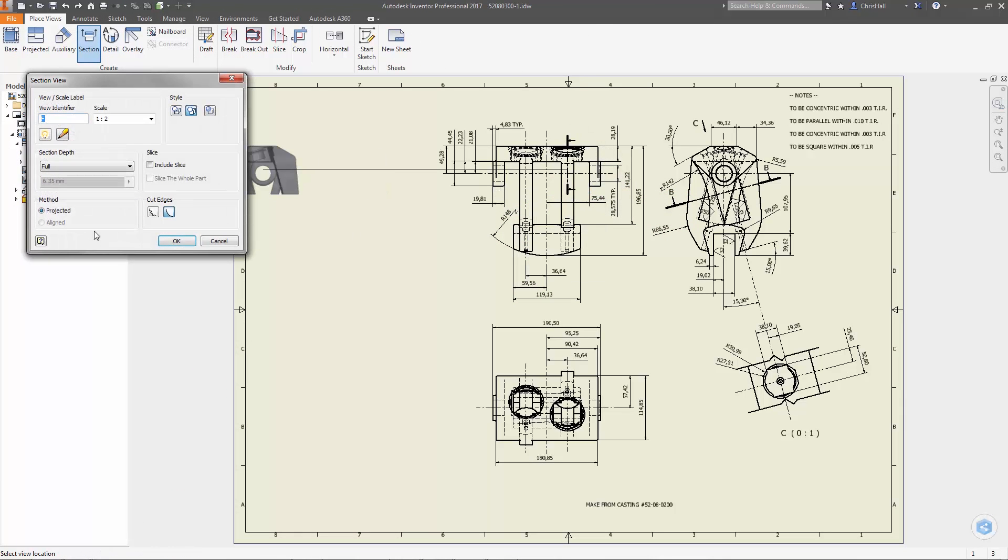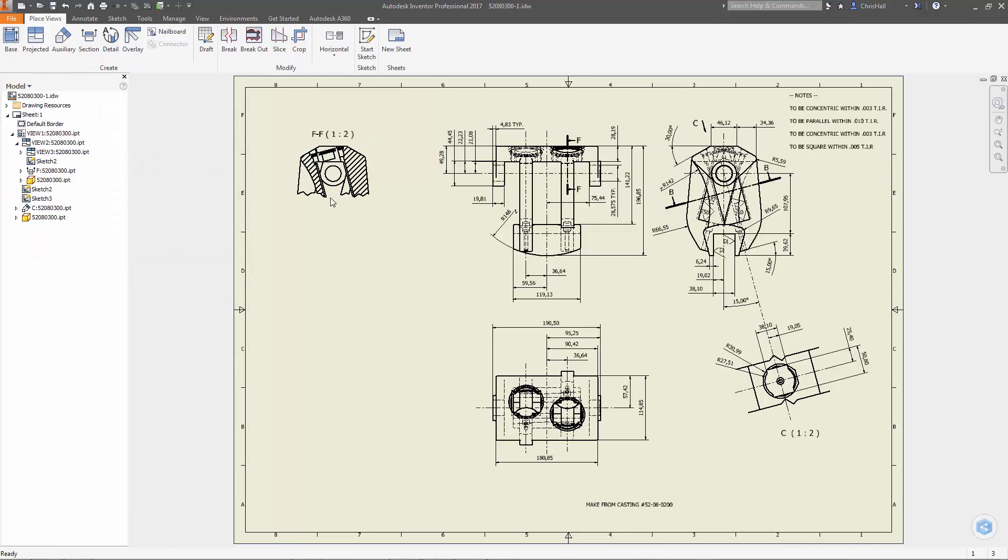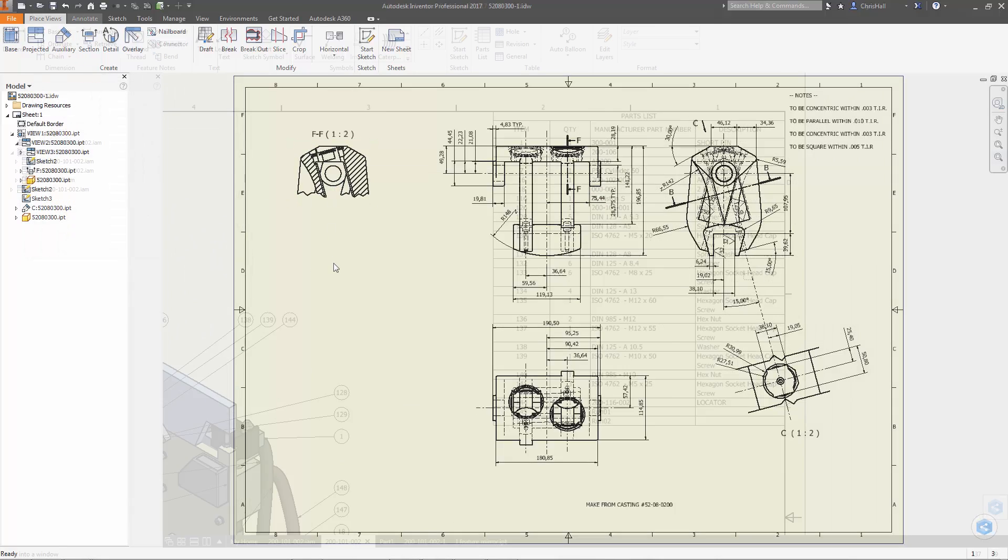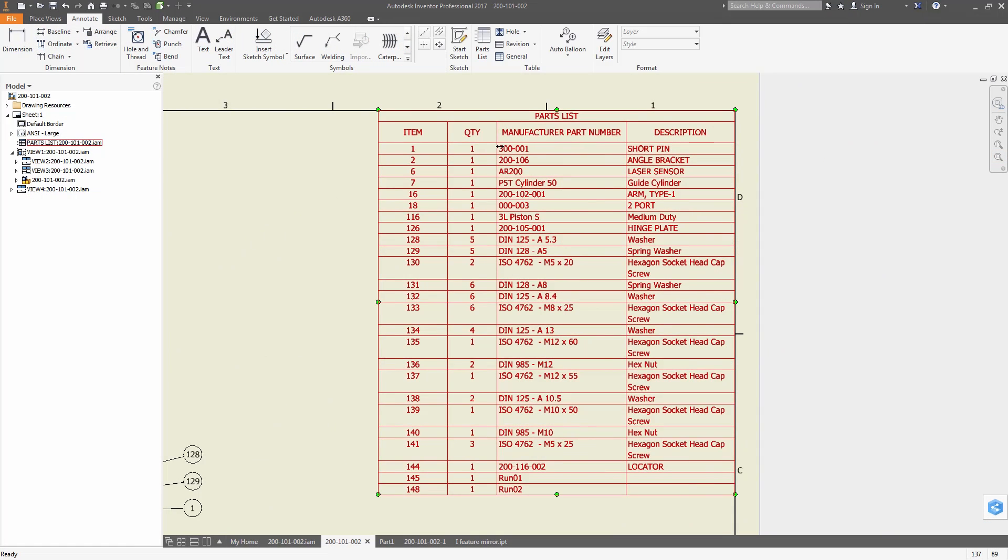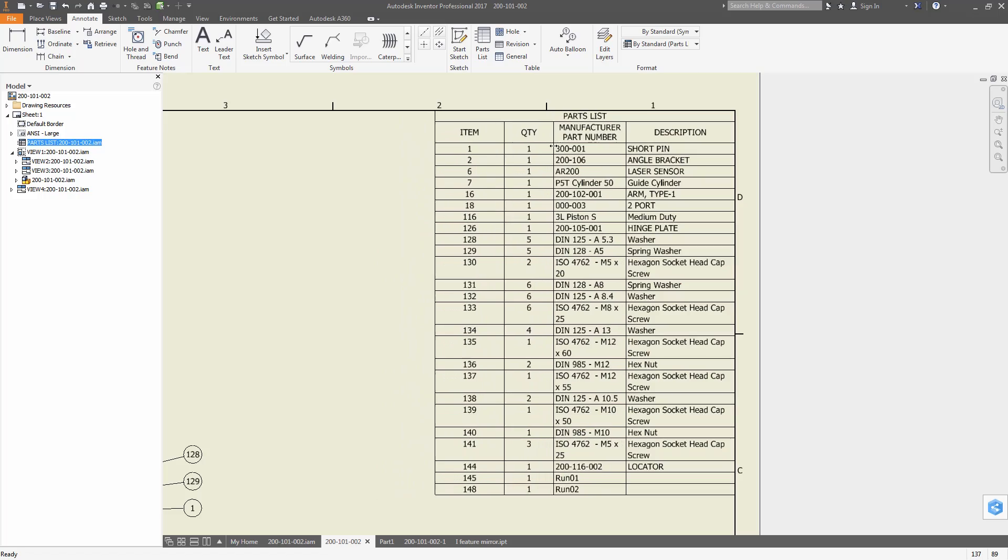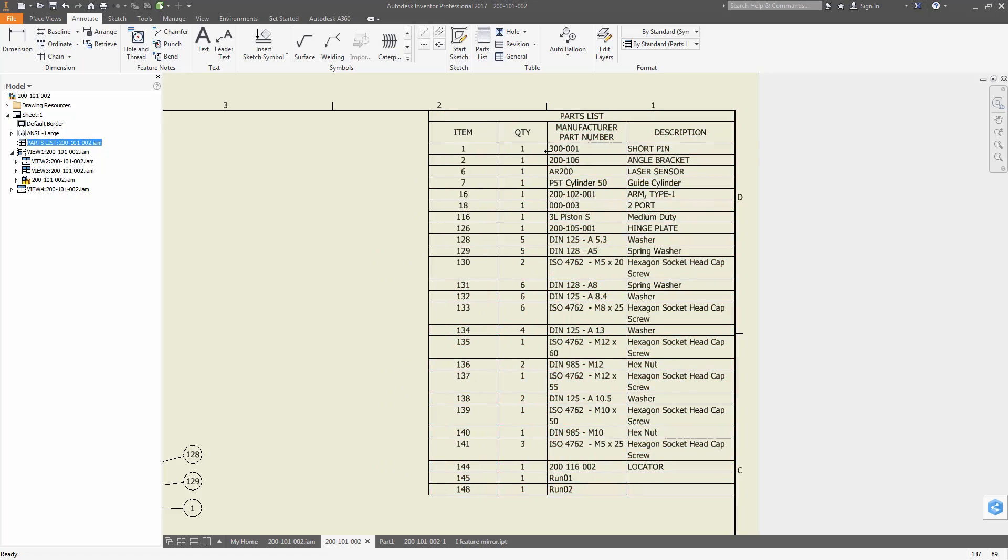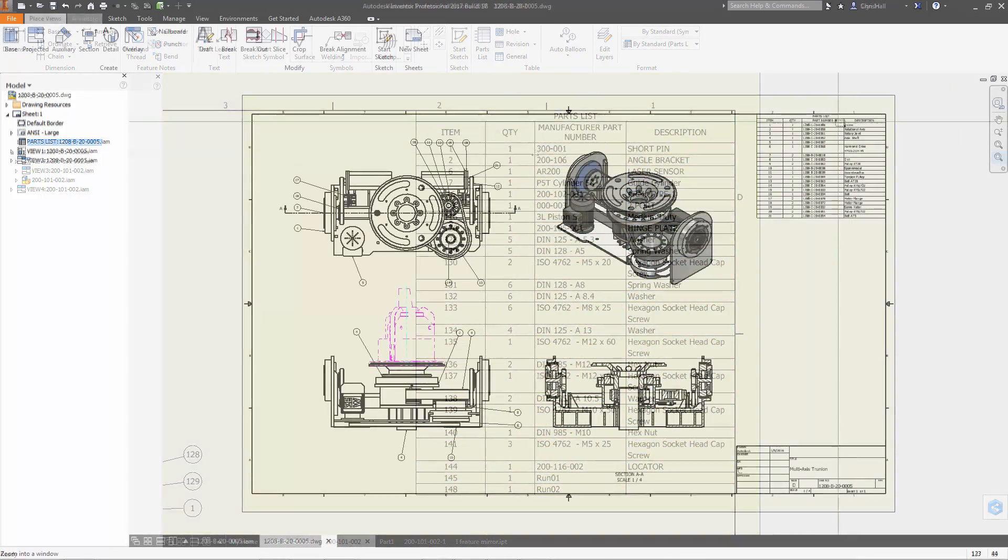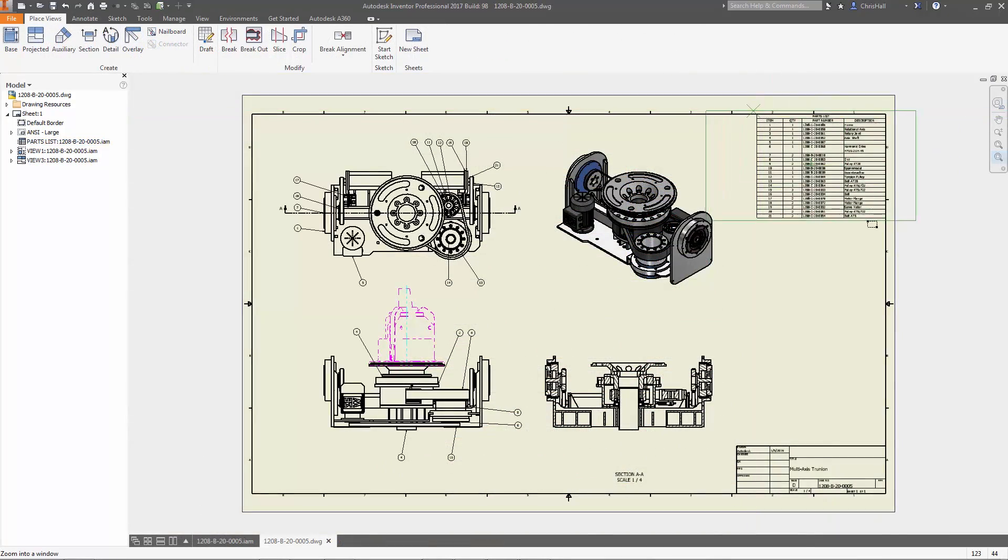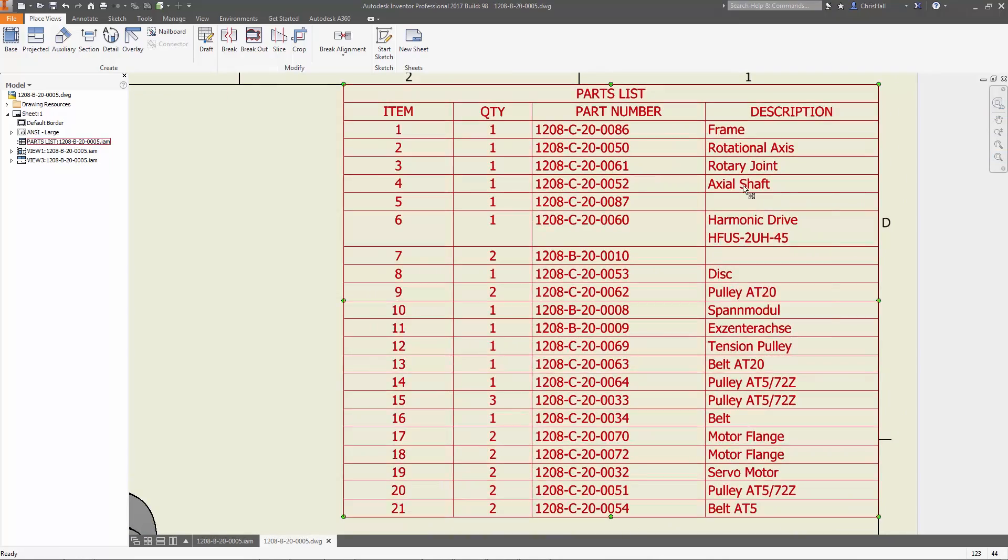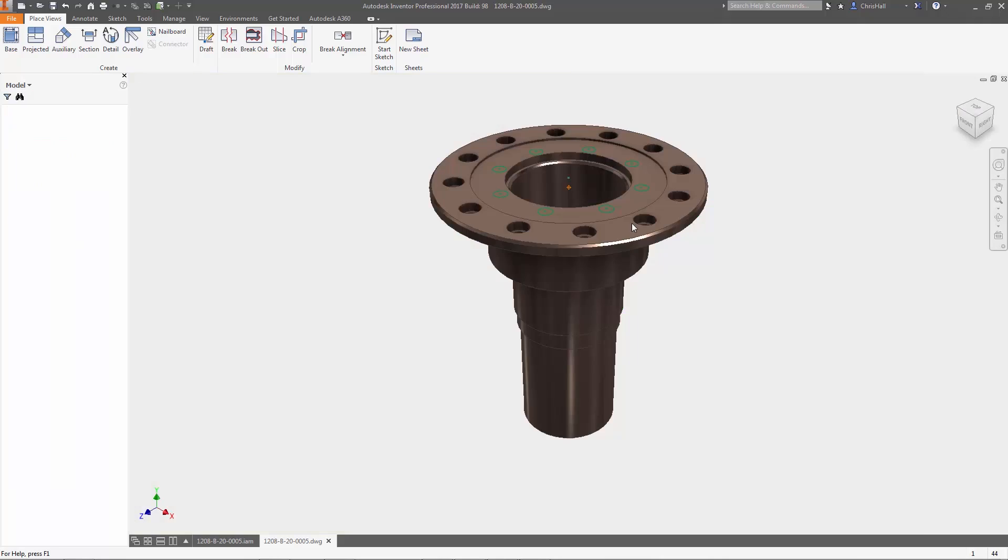Drawings have also been enhanced with a new option to use a jagged line to display cut edges for partially sectioned components in a section or detail view. Column and table header rows now support text wrapping and parts can be opened directly from parts lists in the drawing.